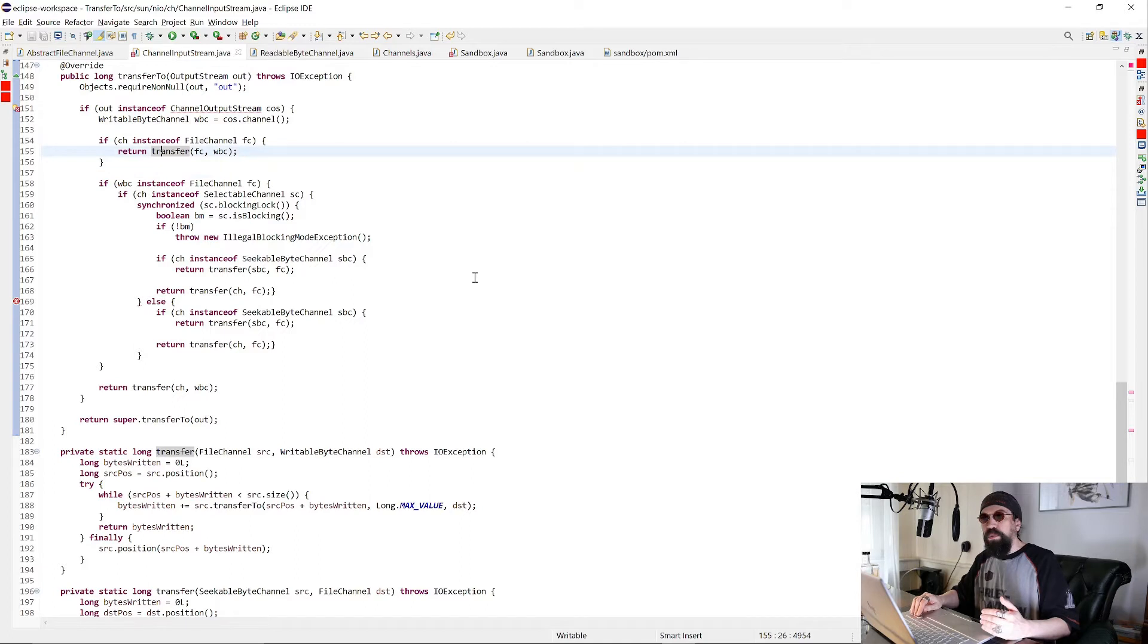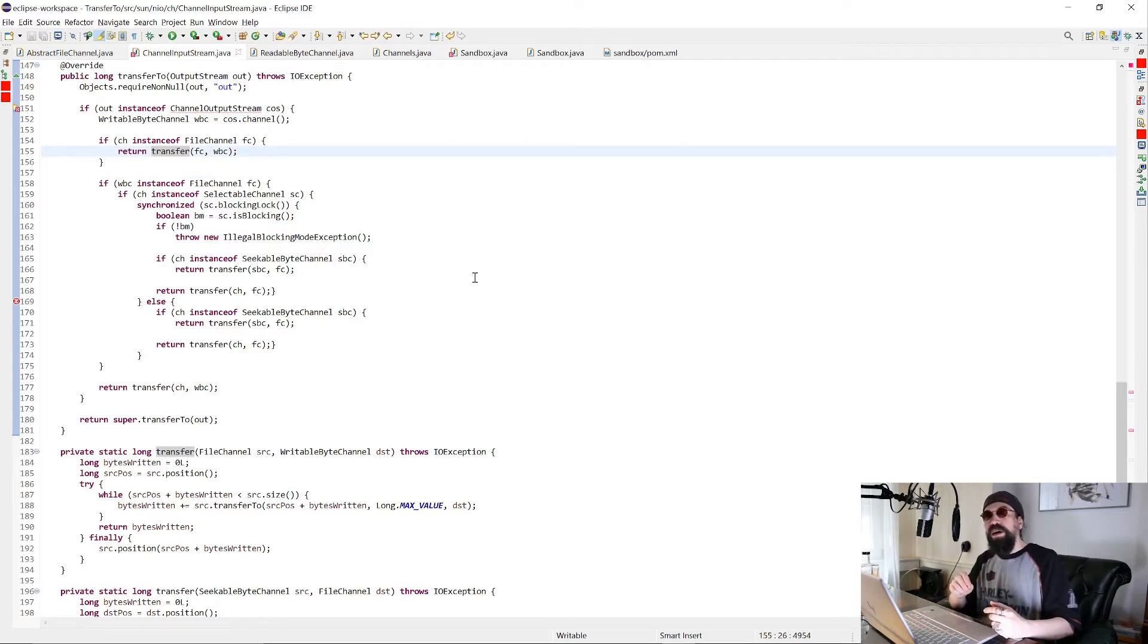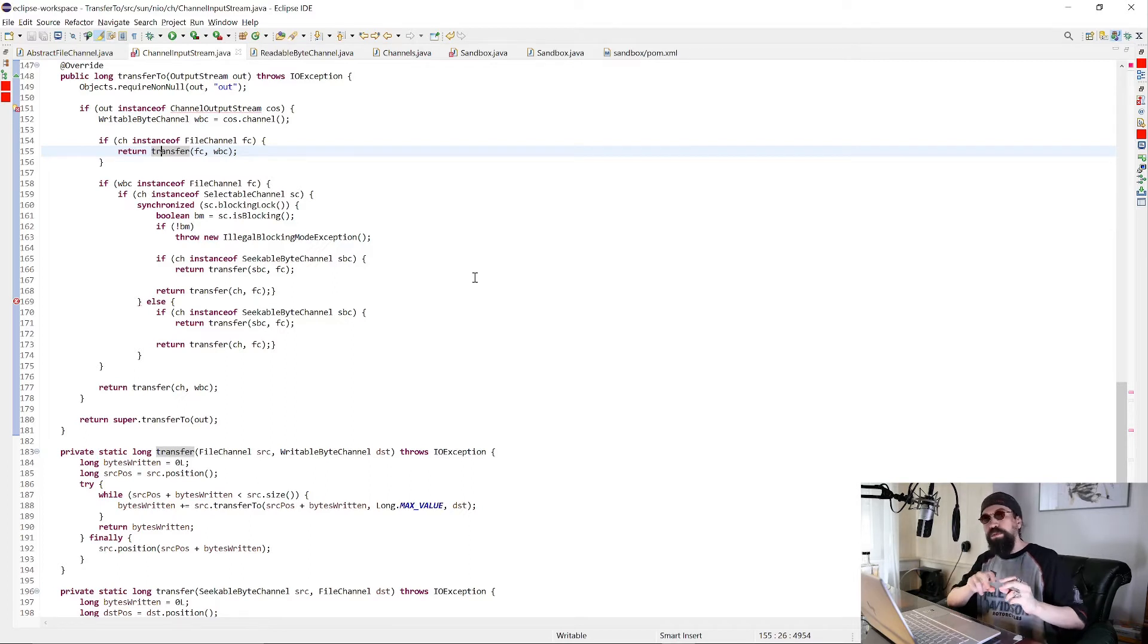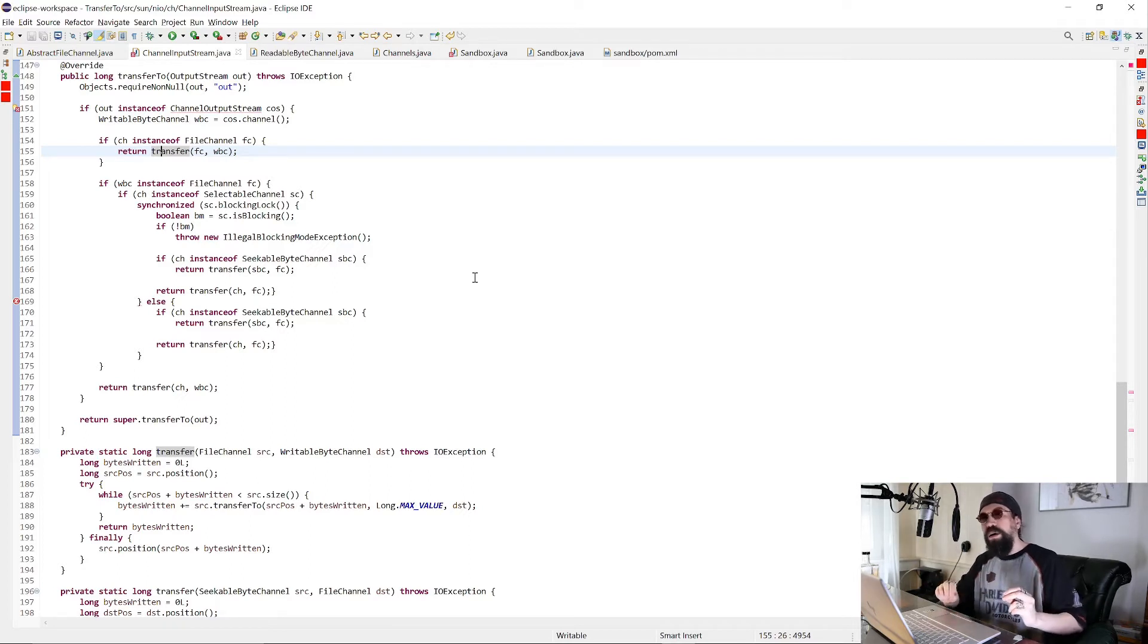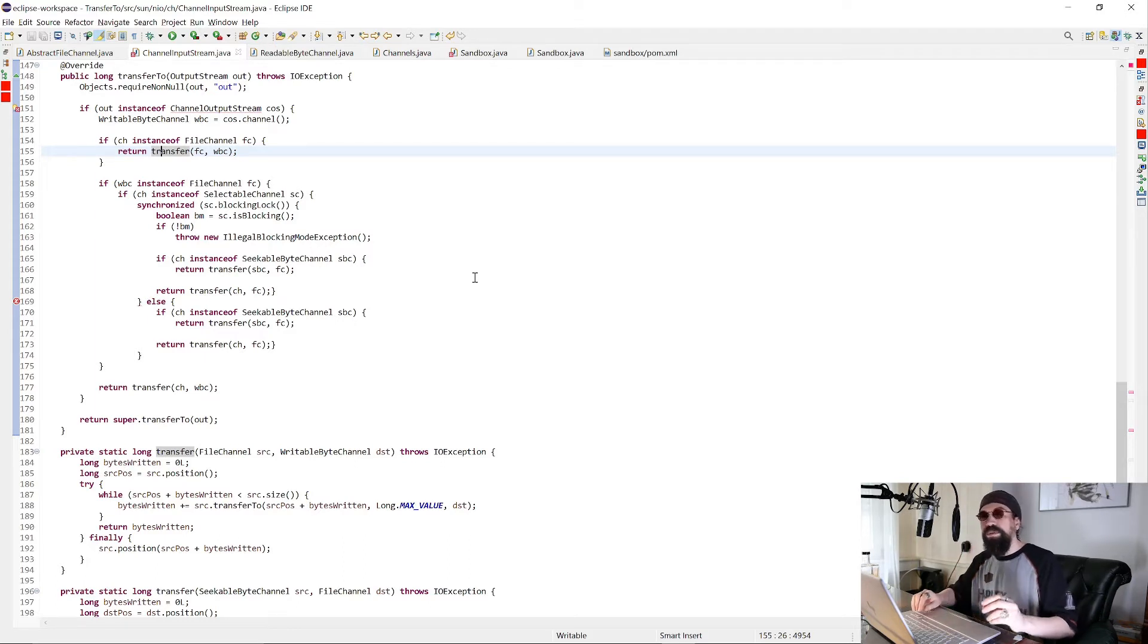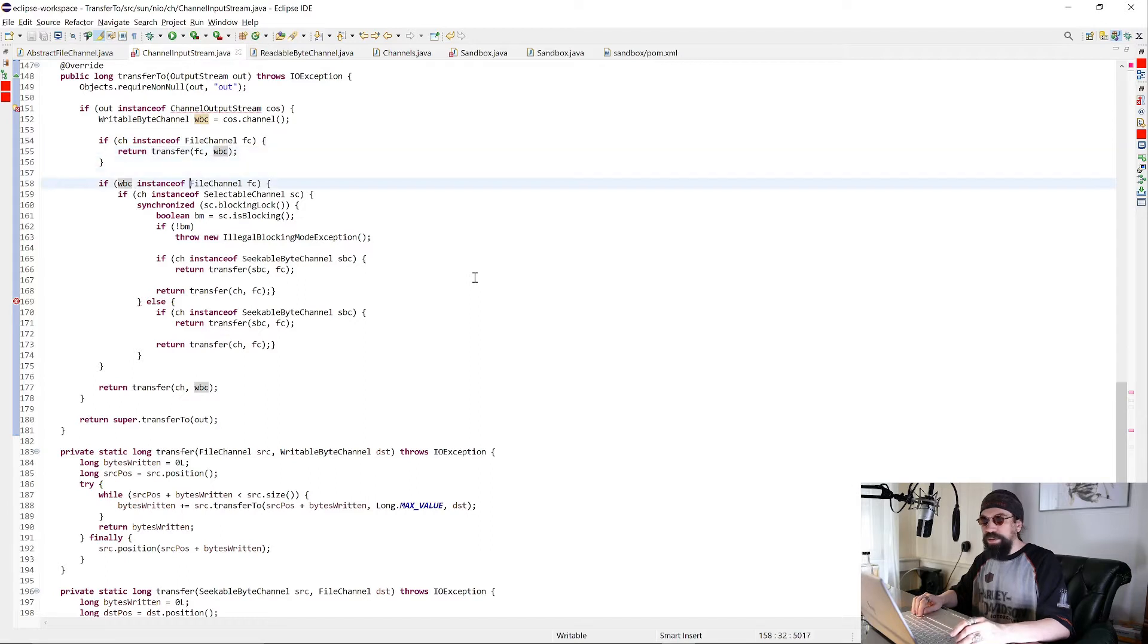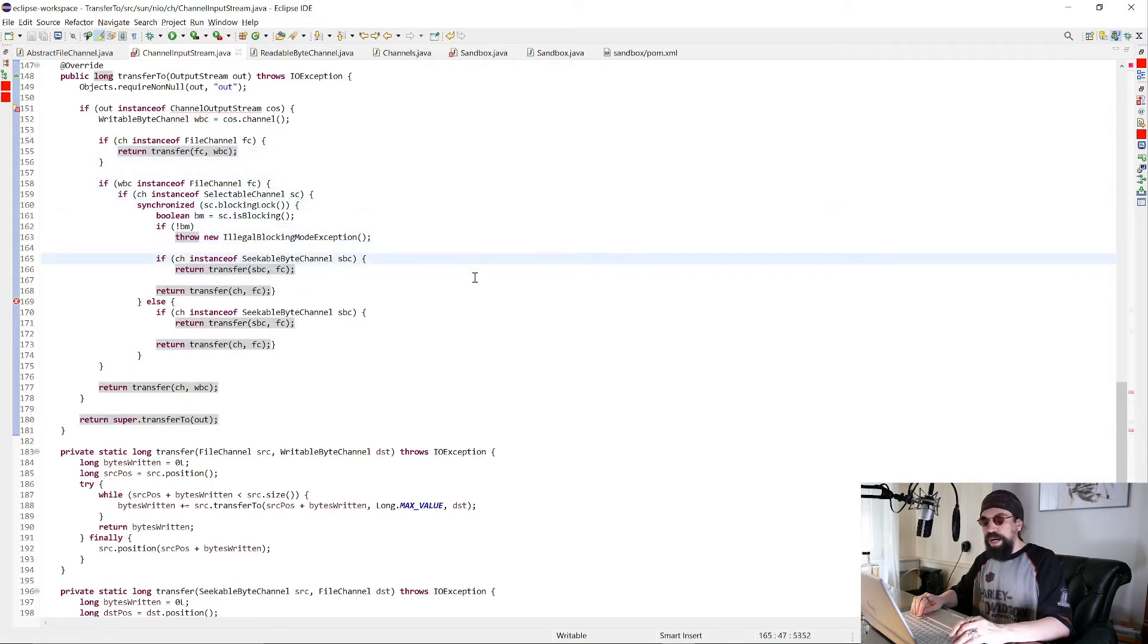And what's the benefit? The benefit is that the bytes don't go through the virtual machine. The operating system is moving the bytes directly on the level of the file system, and you spare a lot of transfers through the virtual machine. So we do that for file channels, we do that for, for example, seekable byte channels.